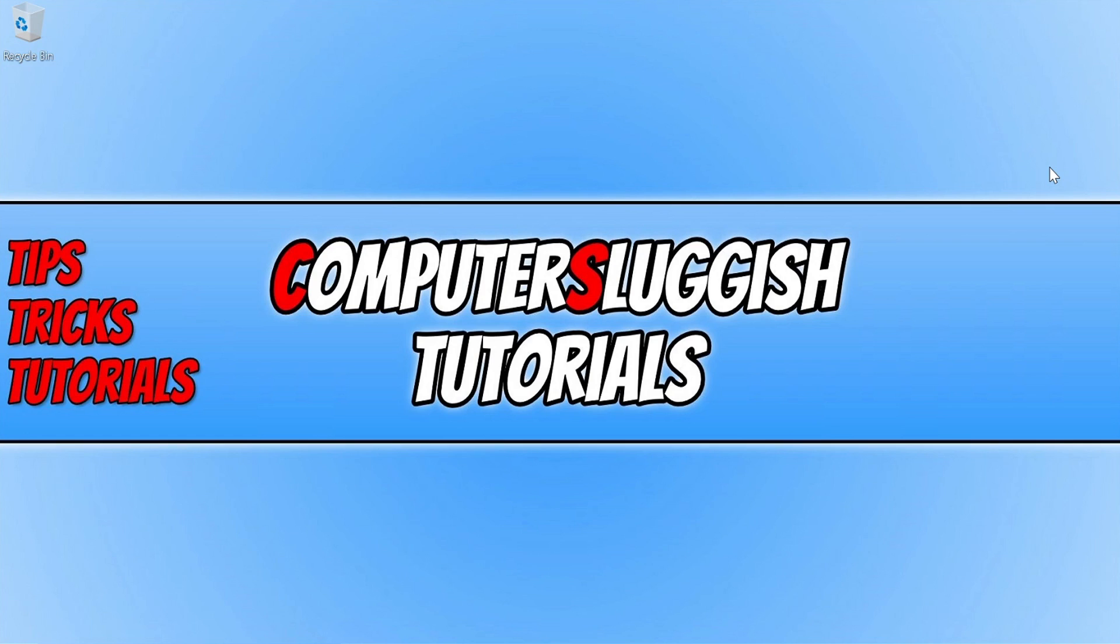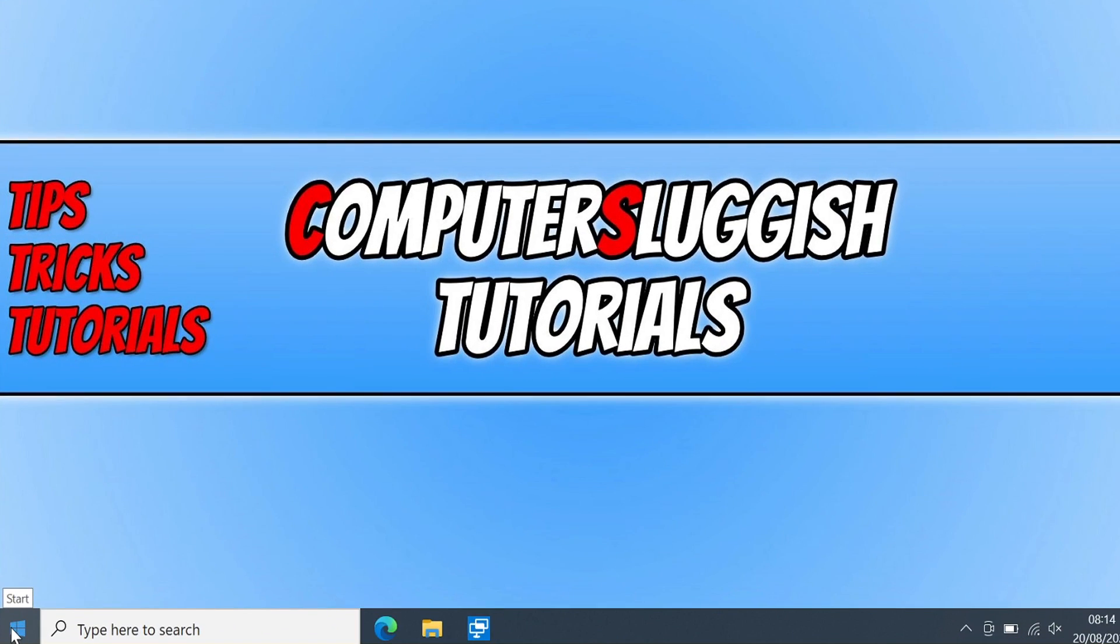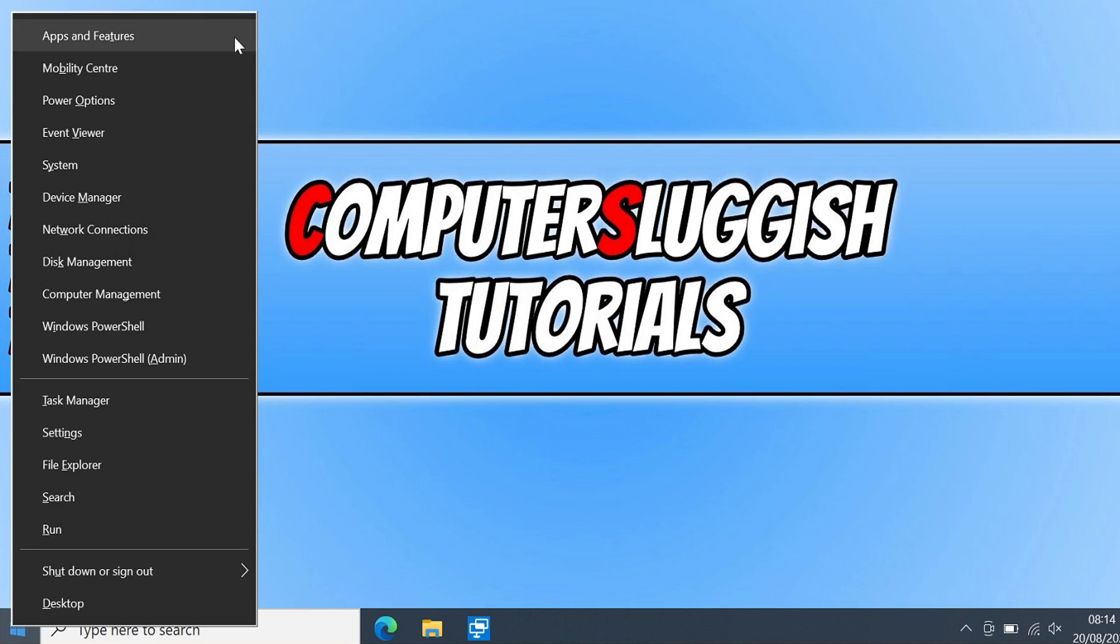So the good news is, you can actually remove it from your computer. To do this, all you need to do is go down to the Windows Start menu icon. You now need to right click and then click on Apps and Features.